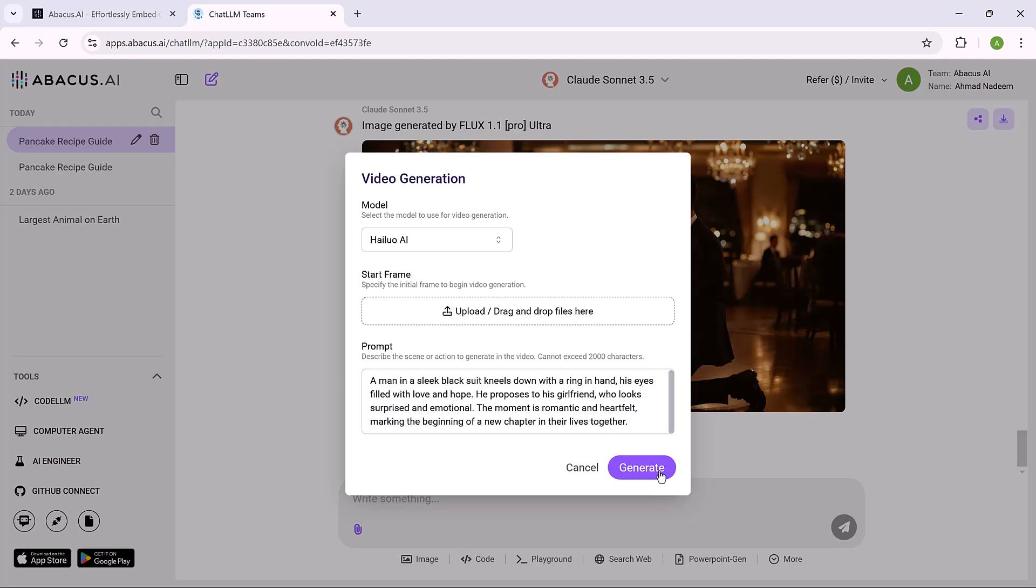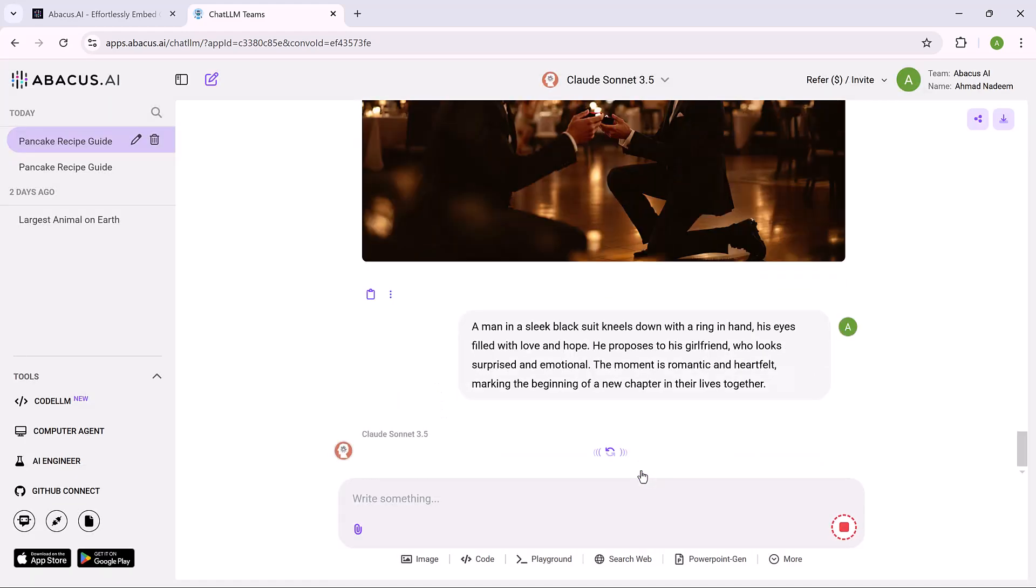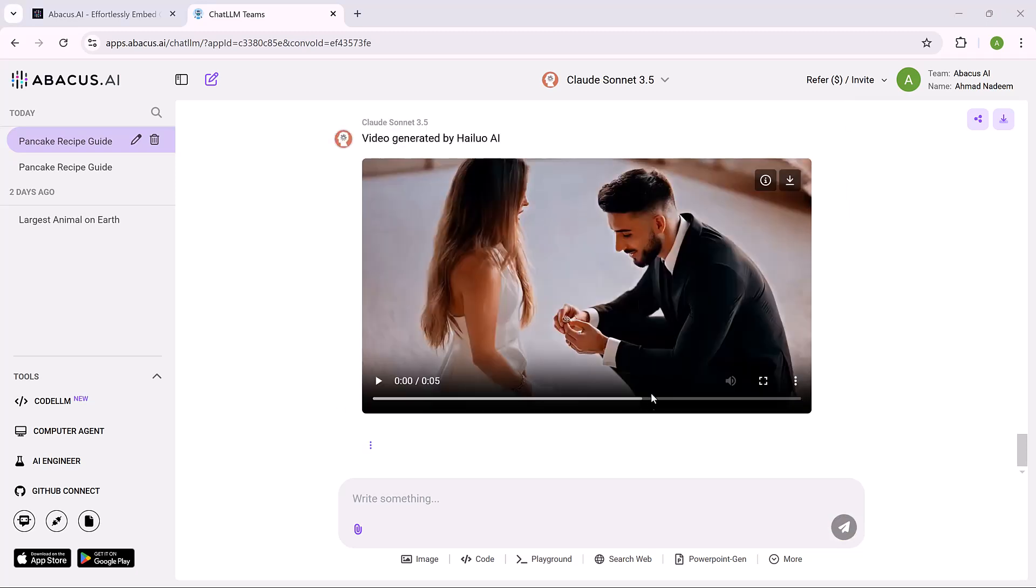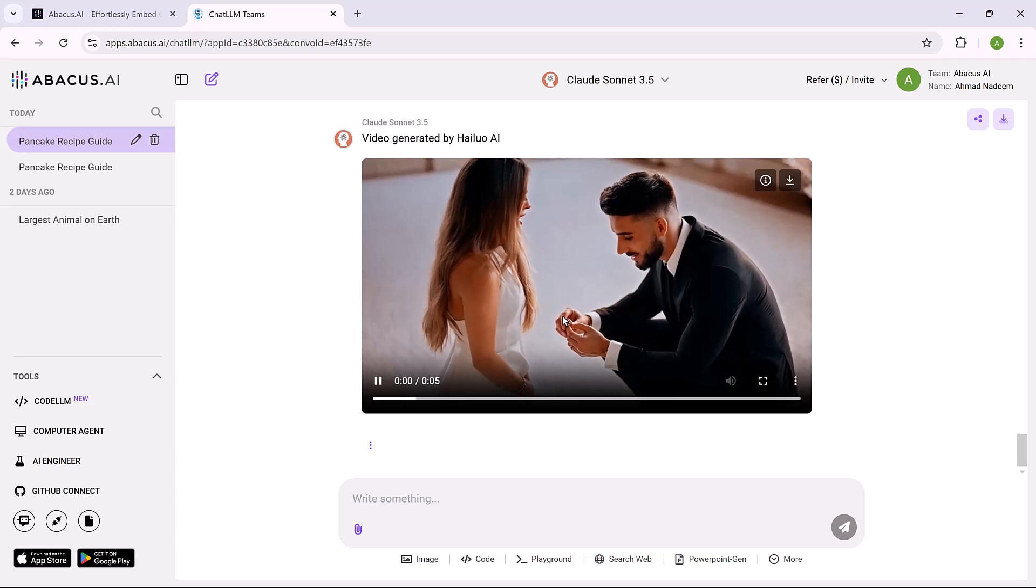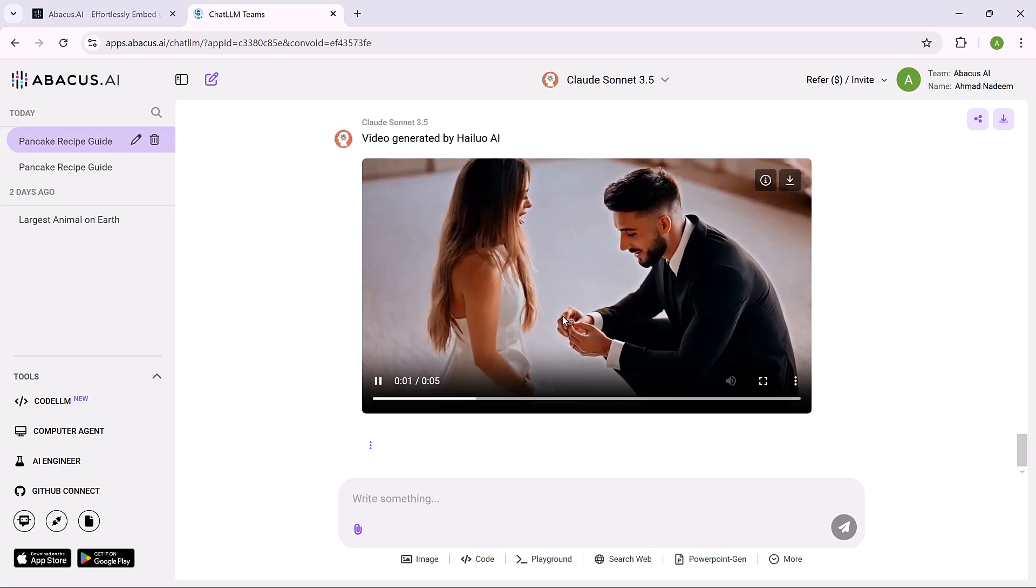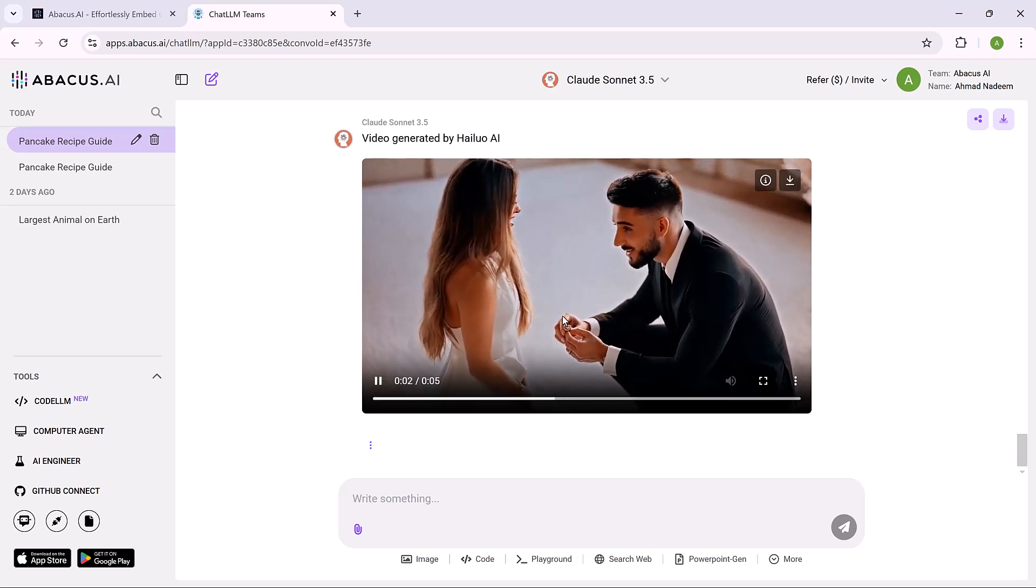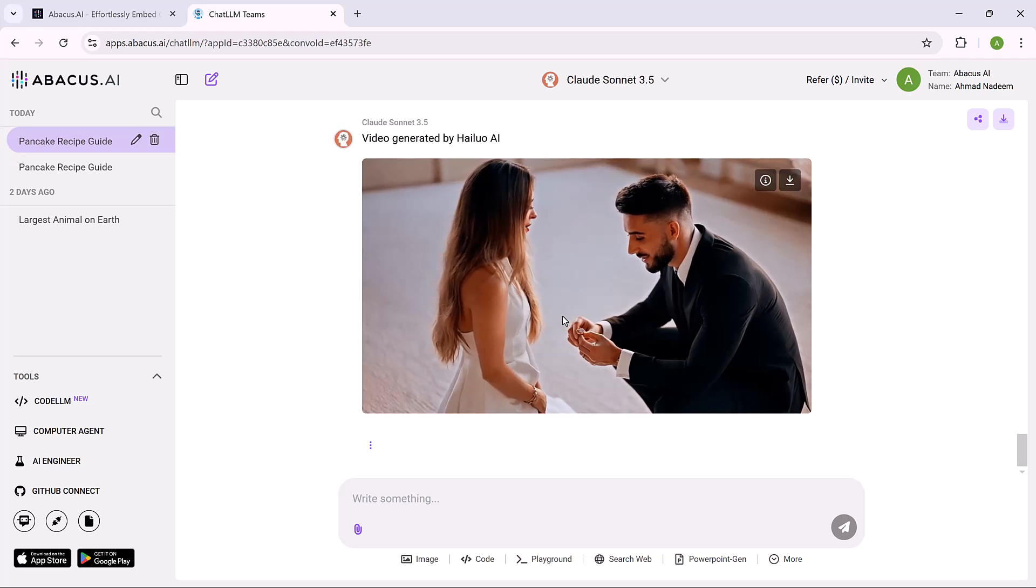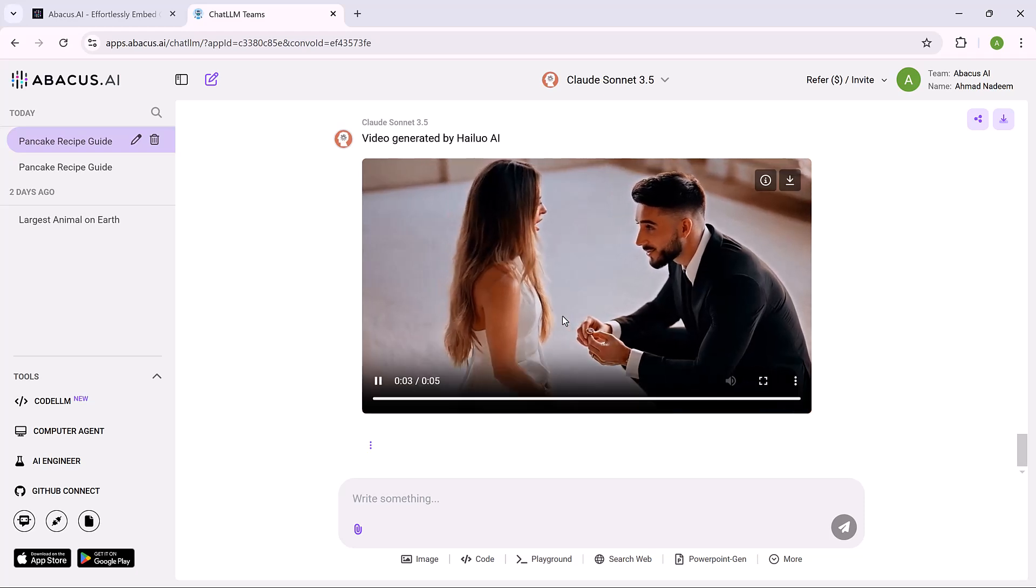Then enter the prompt. Input a detailed description or script for the video. This can include specific visuals, action, or text you want in the video. And finally hit the generate button. AI will create a video based on your input. And that's it. That's amazing.